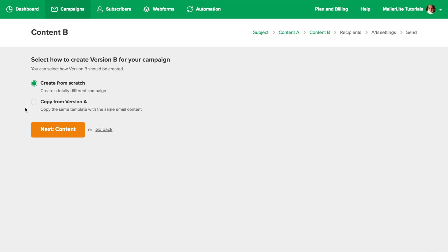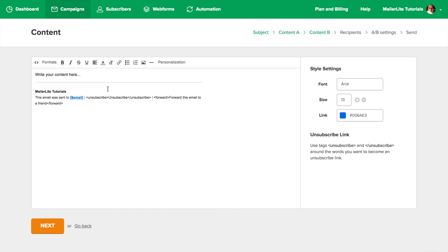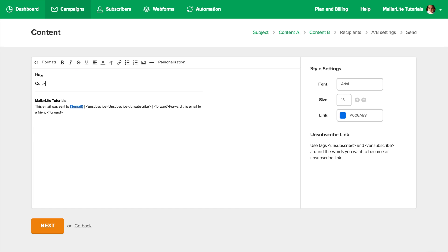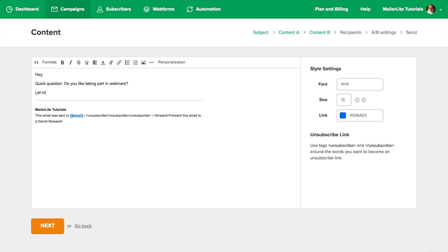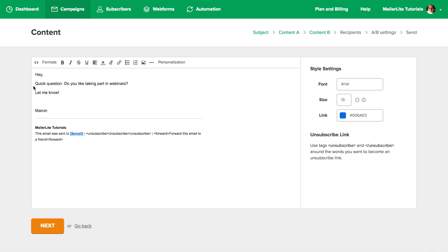This will take you to the screen where you can choose your editor. I want to see if a plain text looking email will work better. Let me just write some text. And when you're done, just press Next.